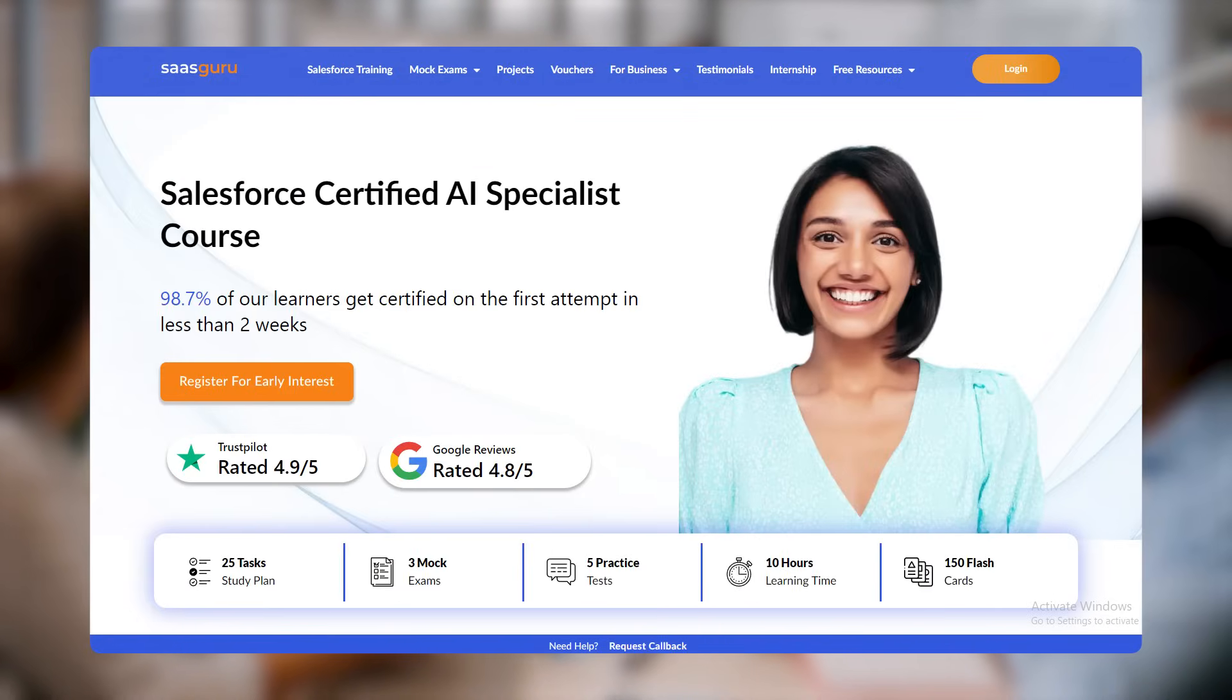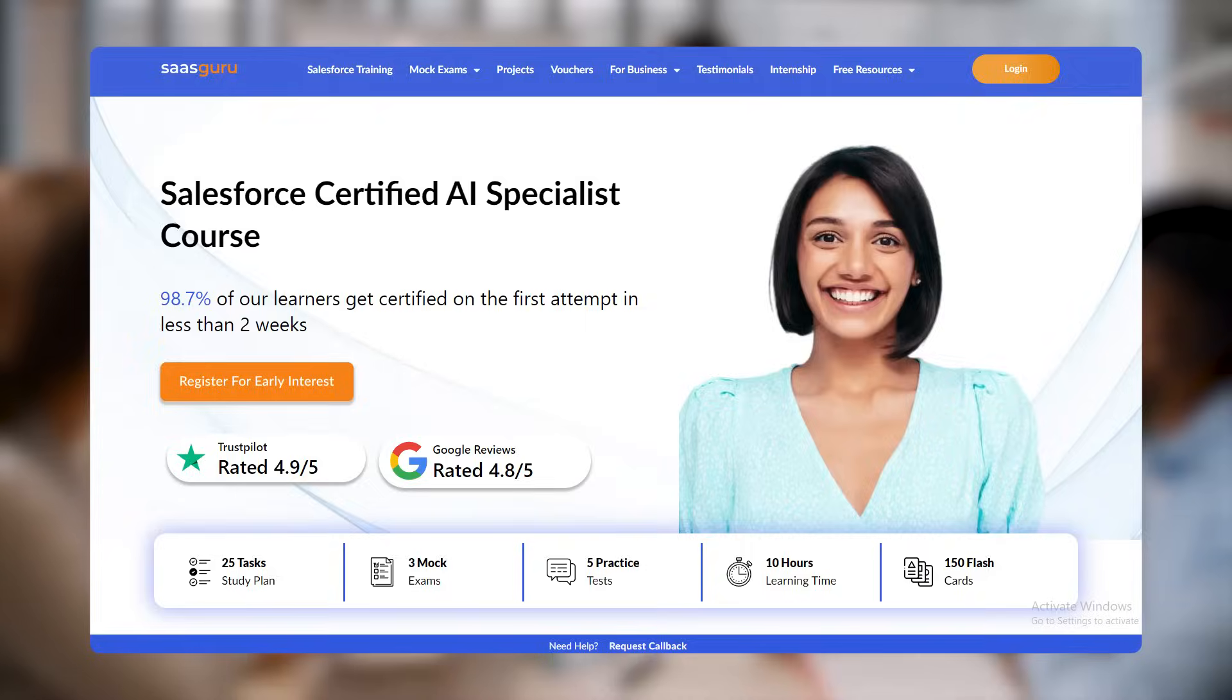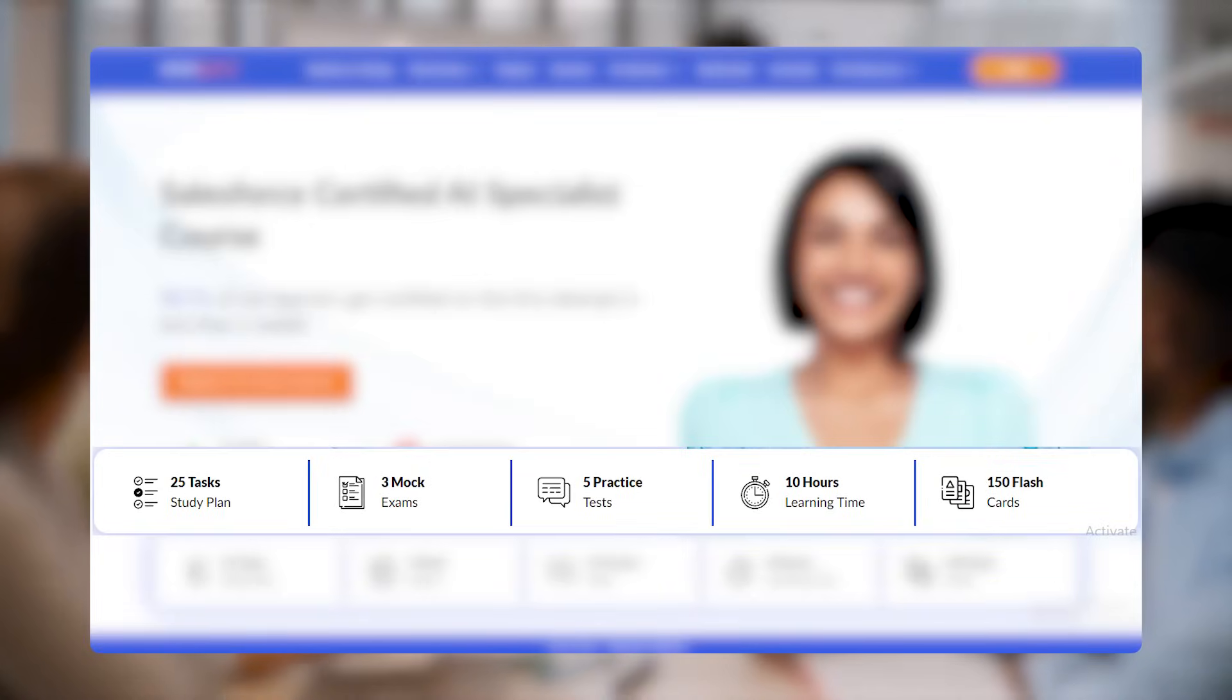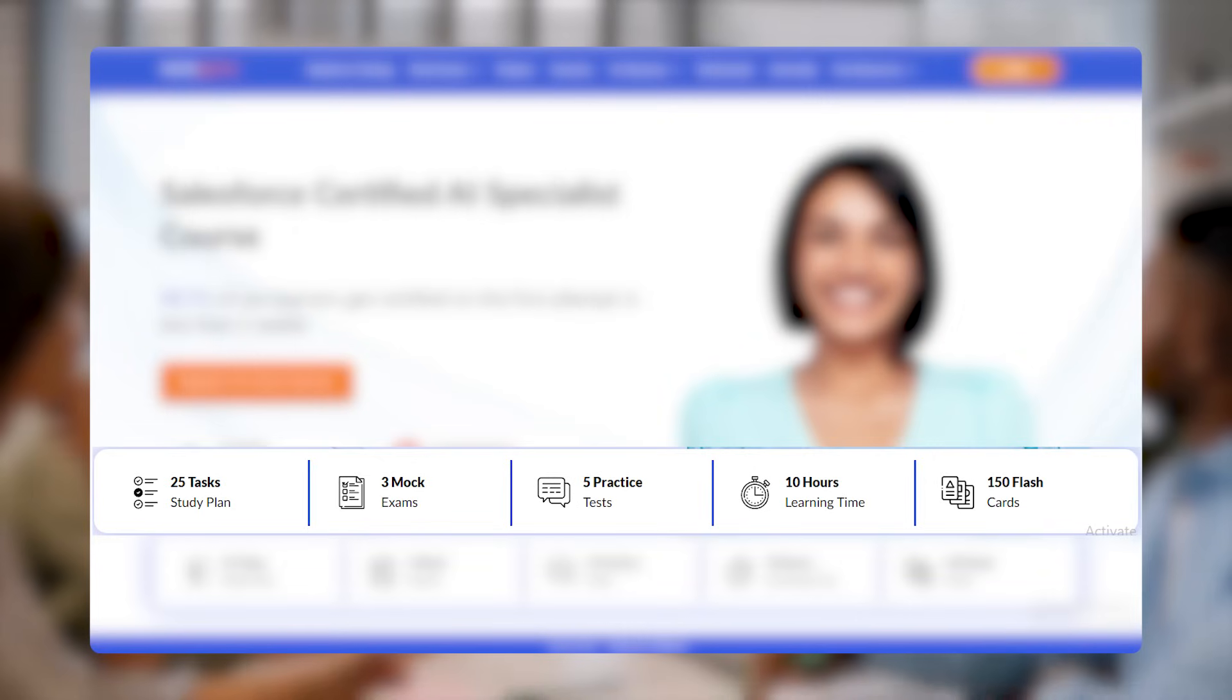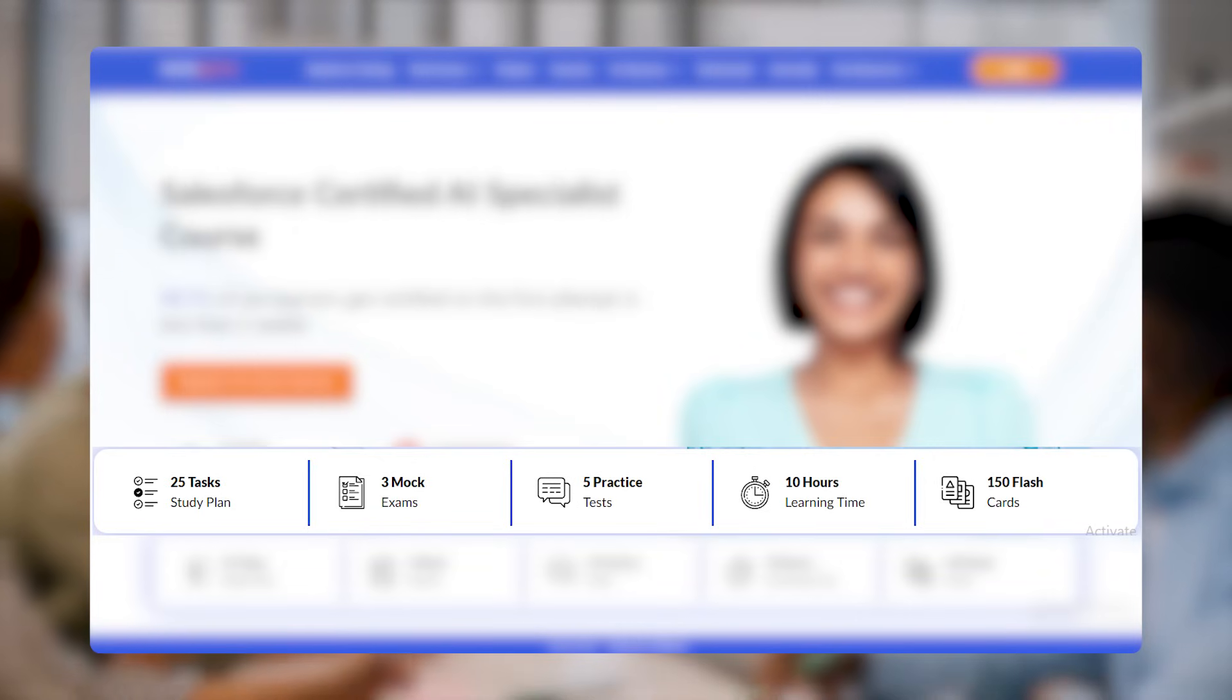Clear the certification on your first attempt in as little as two weeks with SaaS Guru's AI Specialist course, which includes 25 tasks, 3 mock exams, 5 practice tests, and 150 flashcards.